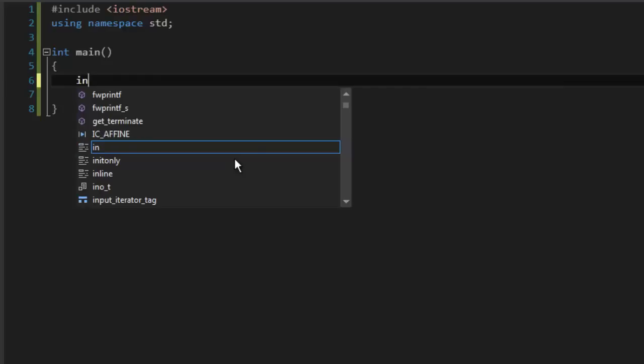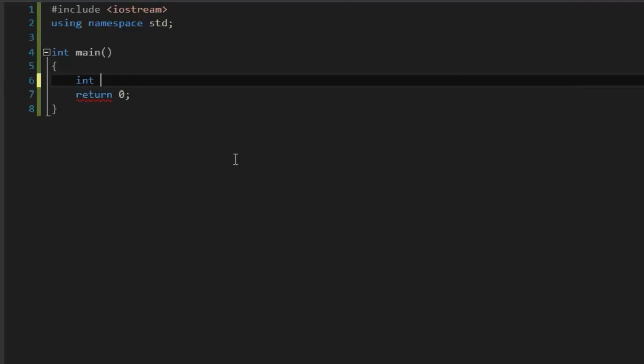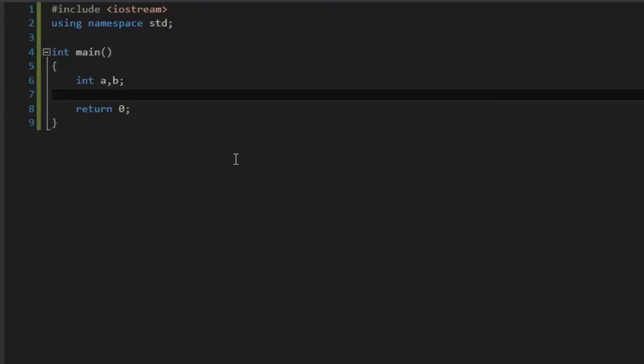So we are going to define two variables 'a' and 'b' that will be integer type. We type 'int' so the compiler knows and is aware we are going to define variables of type int: a and b. We are going to give the user the ability to type those numbers, and finally to print whether those numbers are the same or which one is greater than the other. Let's first type a message to print on the console window.